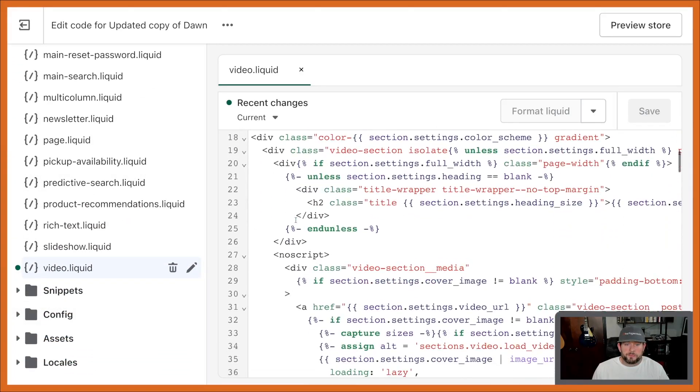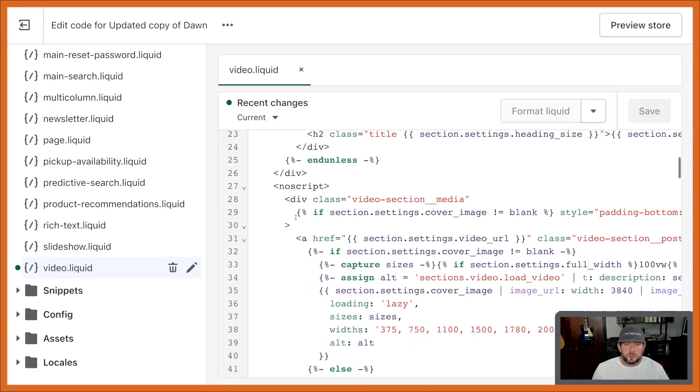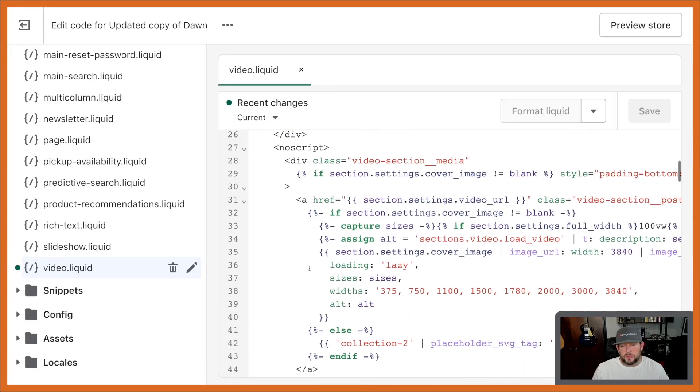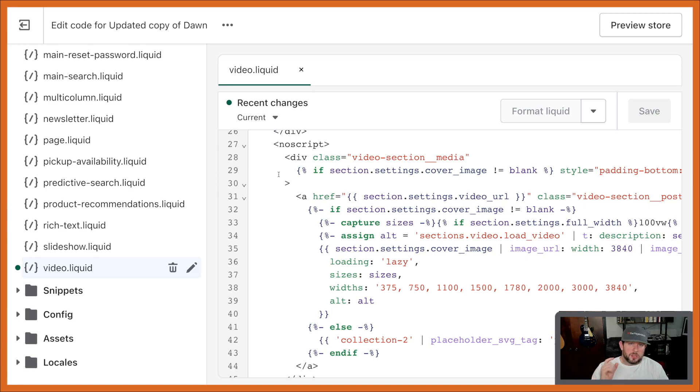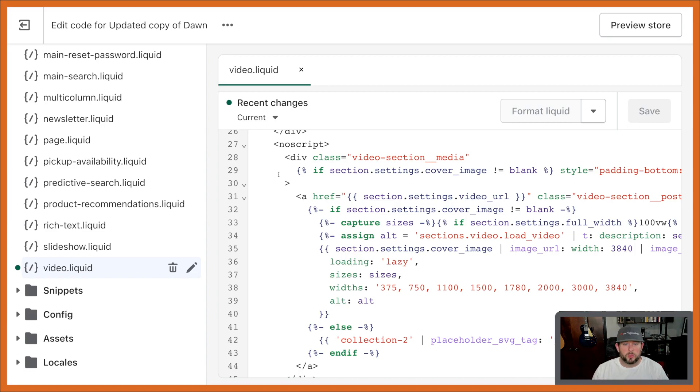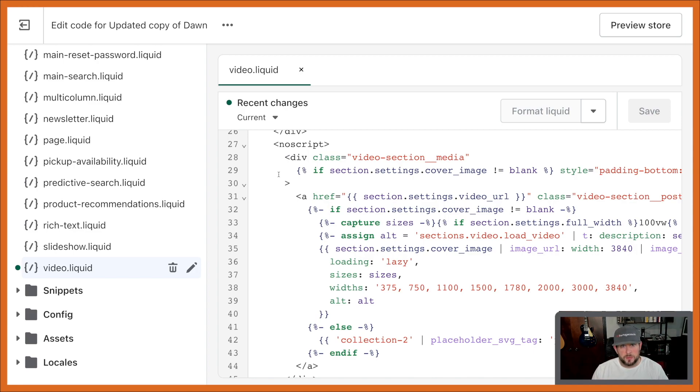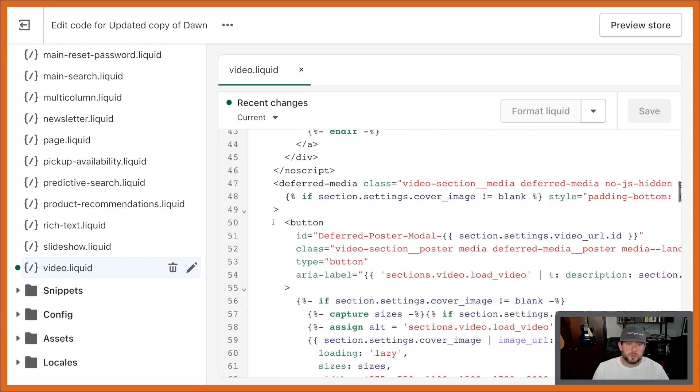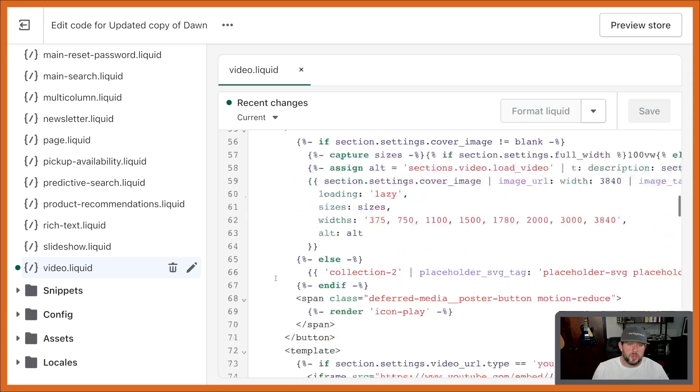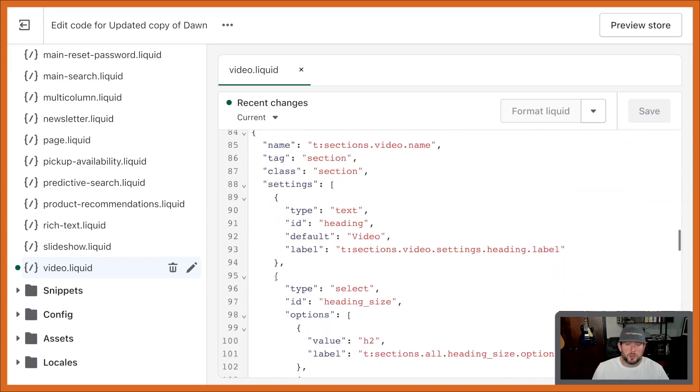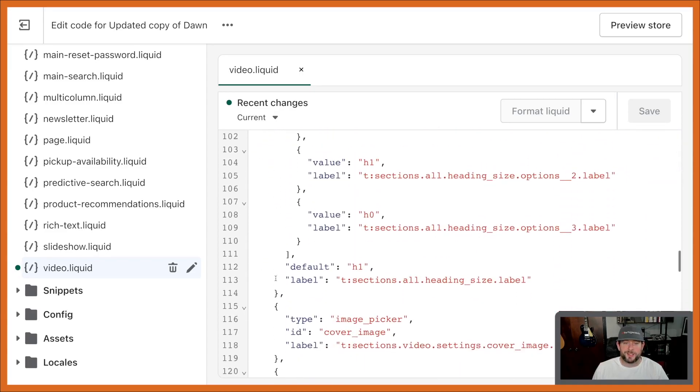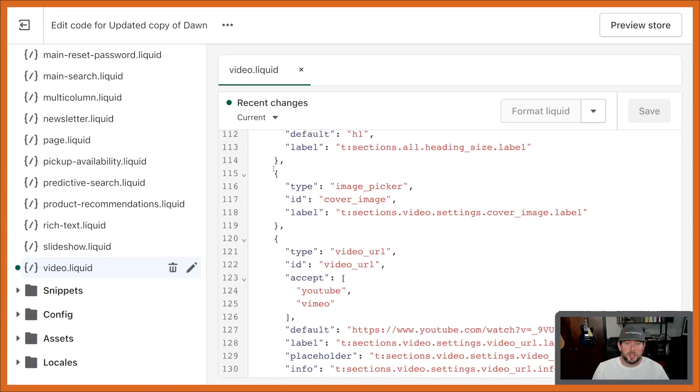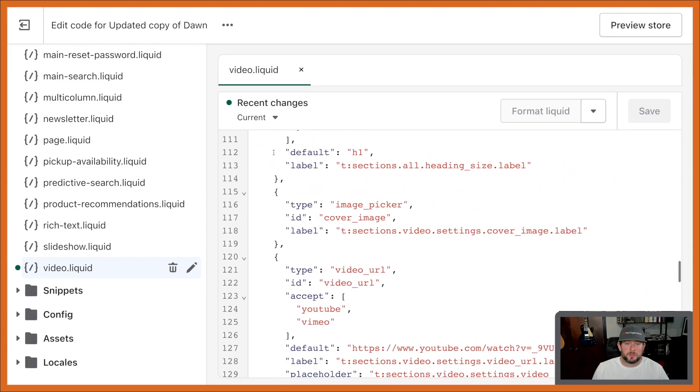The video section here is over here in your files under sections, and then just the video.liquid file. And we'll drop in here, and if you scroll down, you can see all this fun stuff here. Basically, it's set up so that way it loads the image and the play button over top. We want to obviously maintain that same exact functionality.